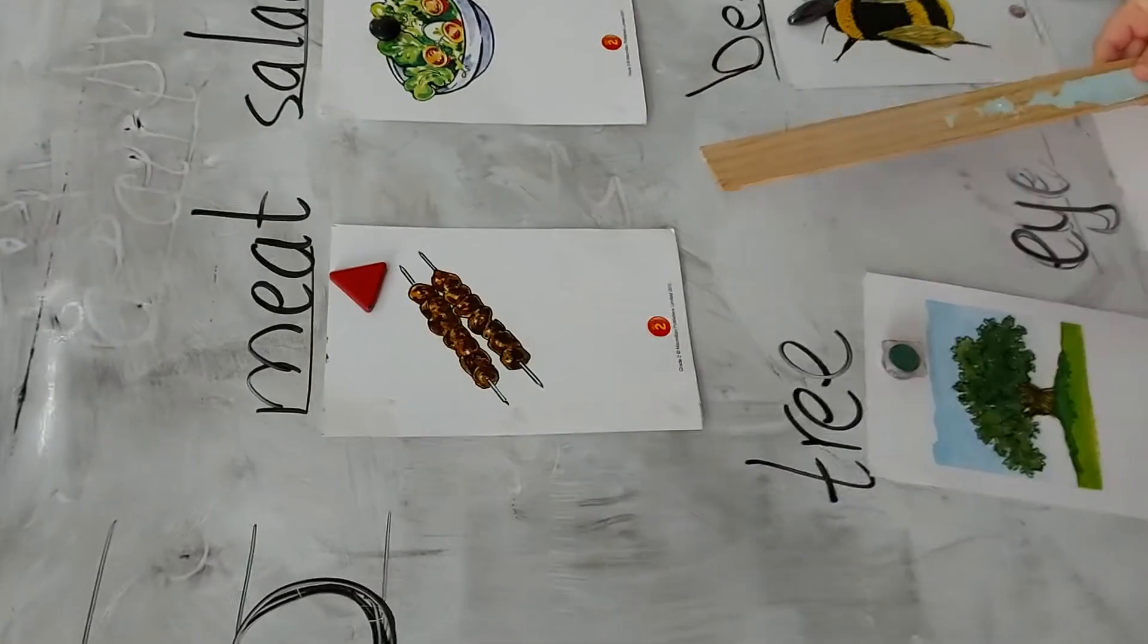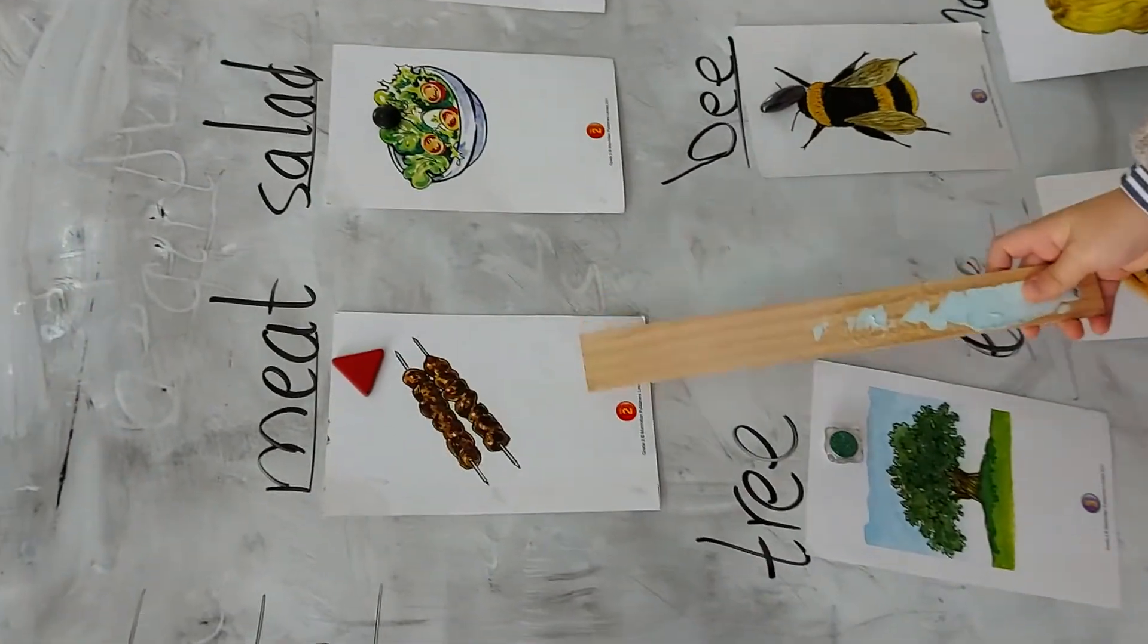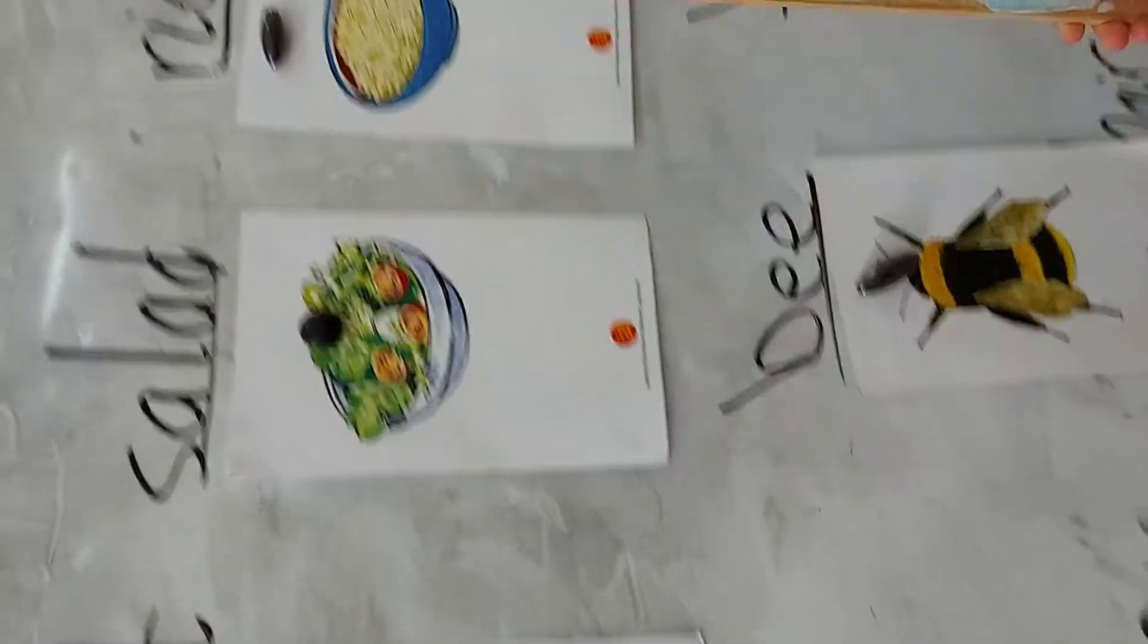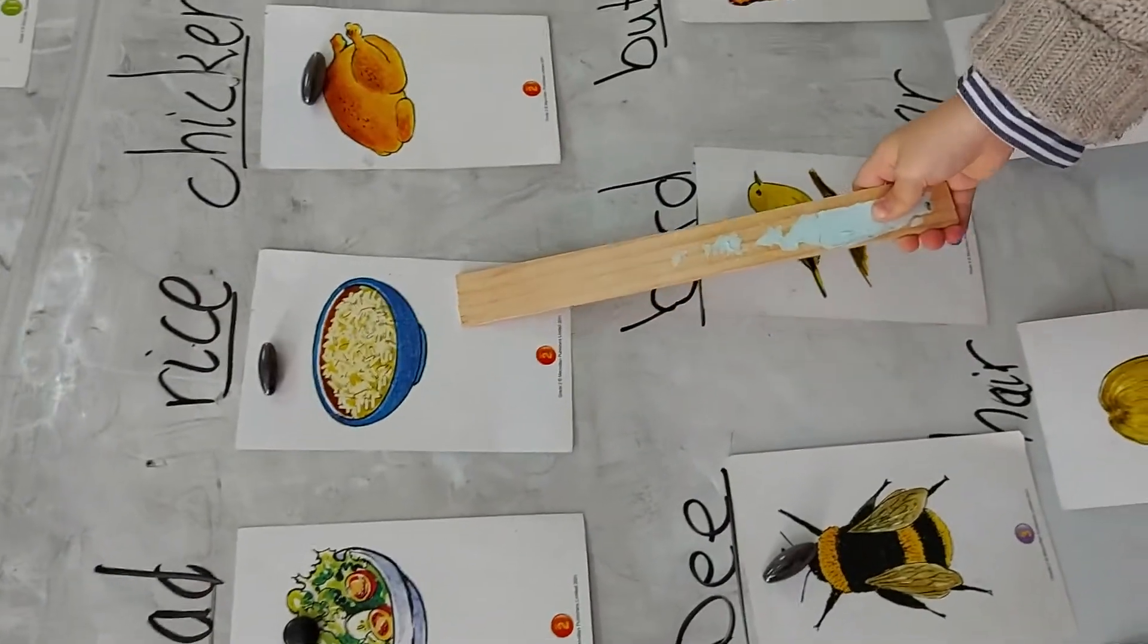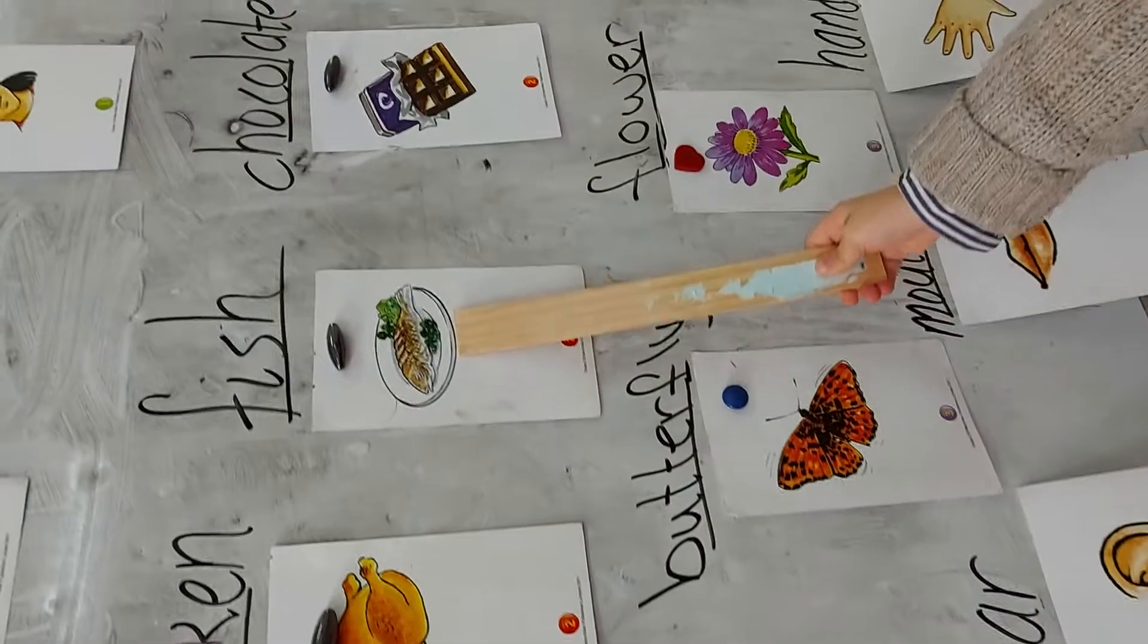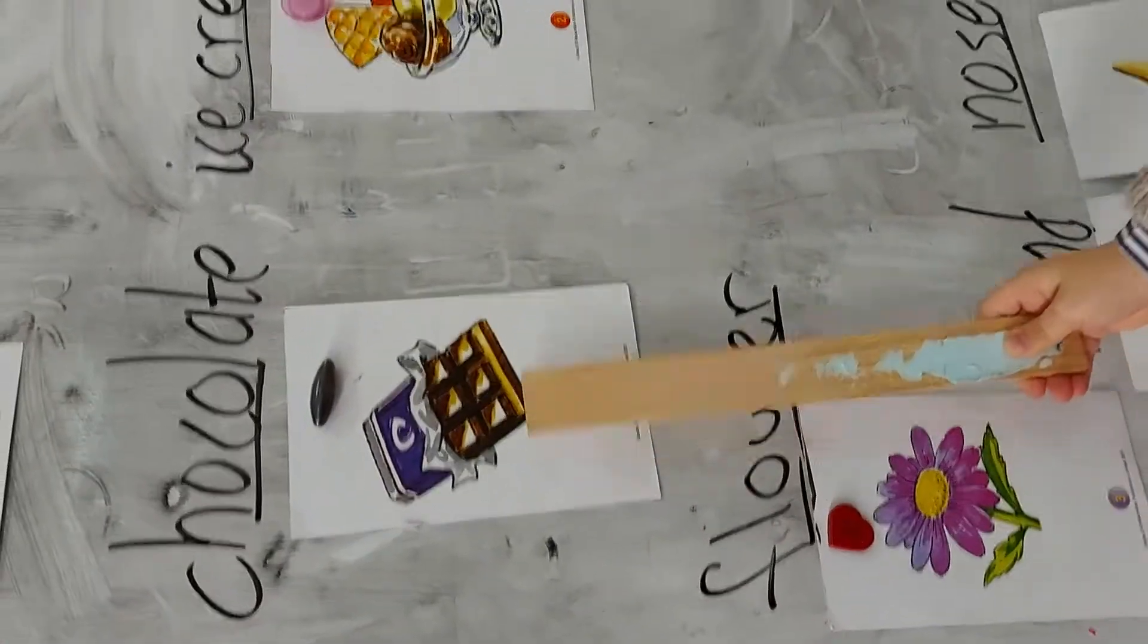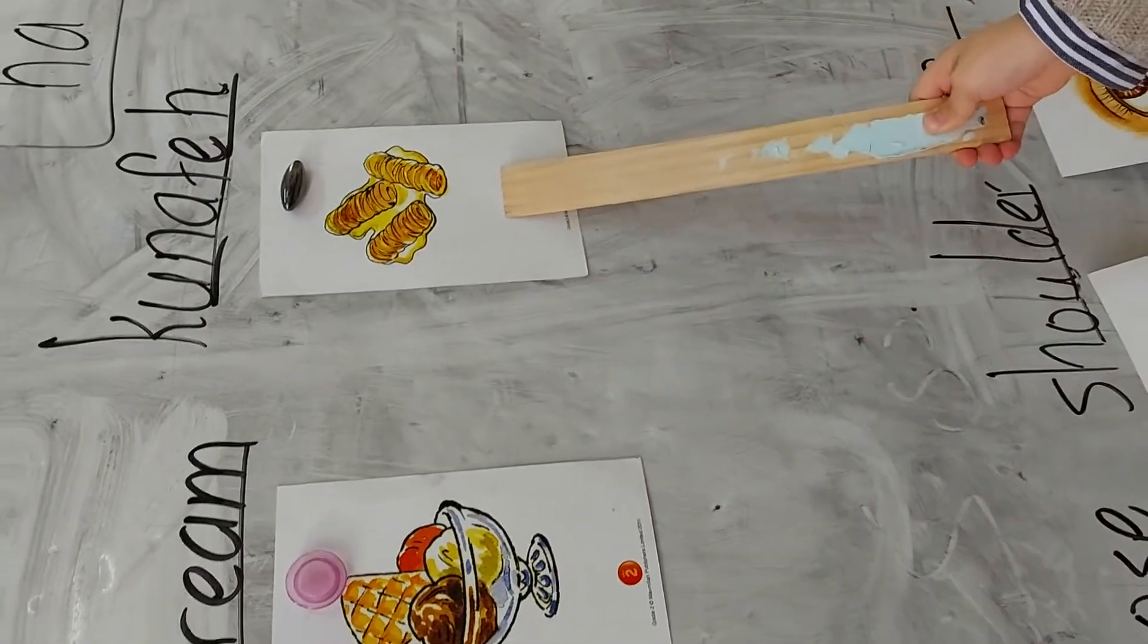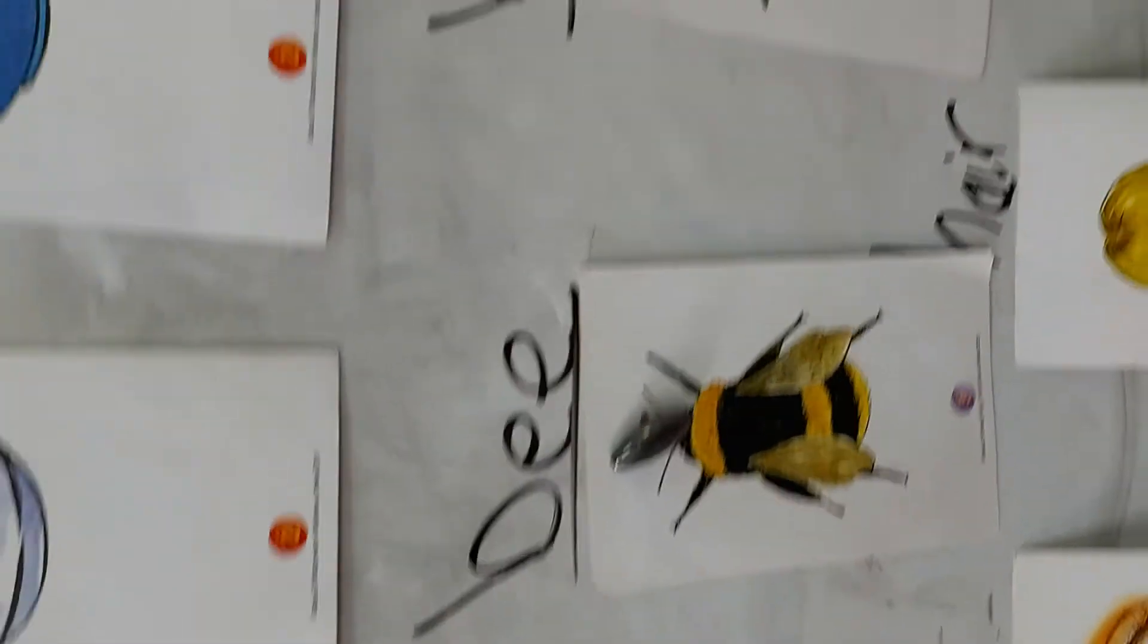Unit 2. Meat. Salon. Rice. Chicken. Fish. Chocolate. Ice cream. Knoppa. Yes, good. Read number. Read unit 2. Come here.